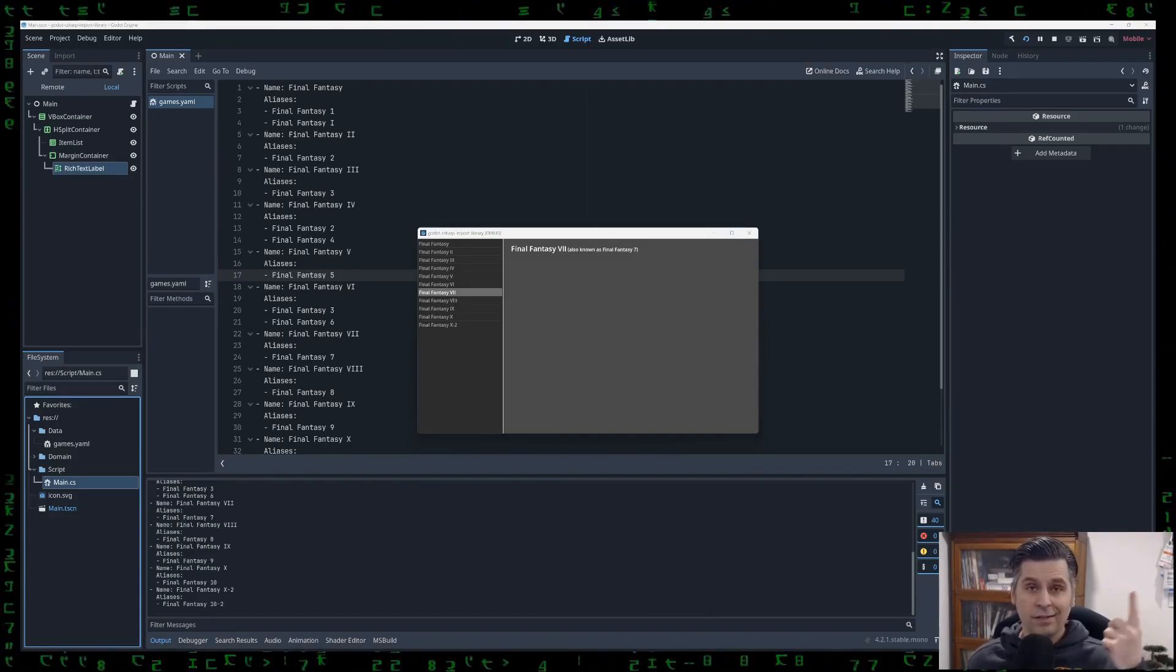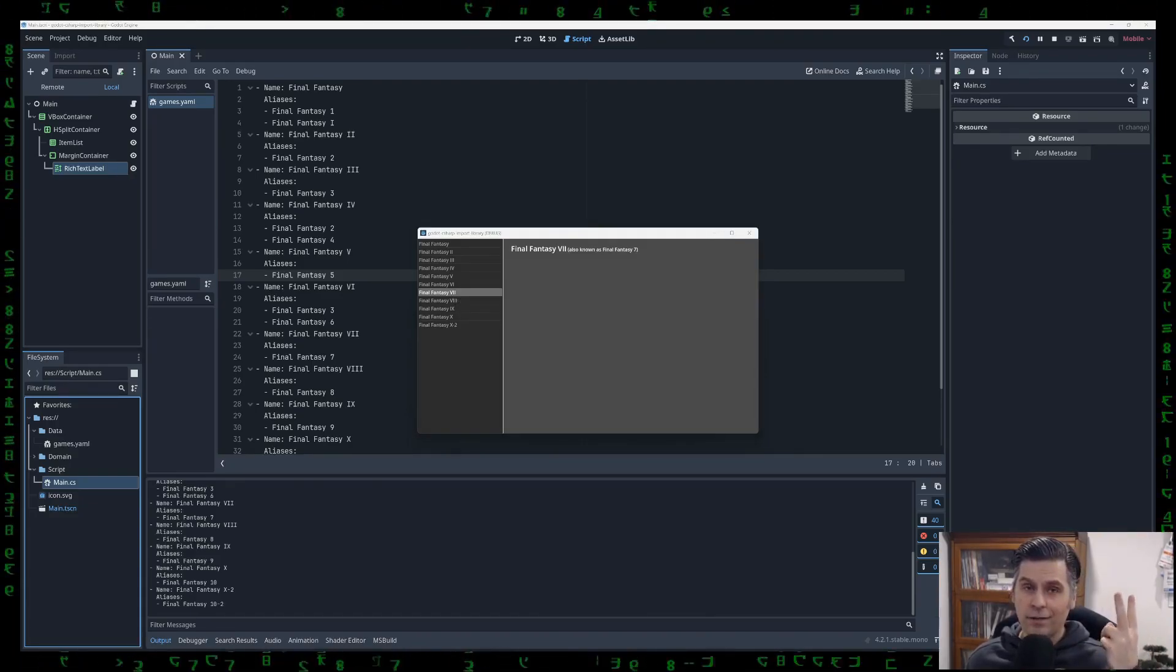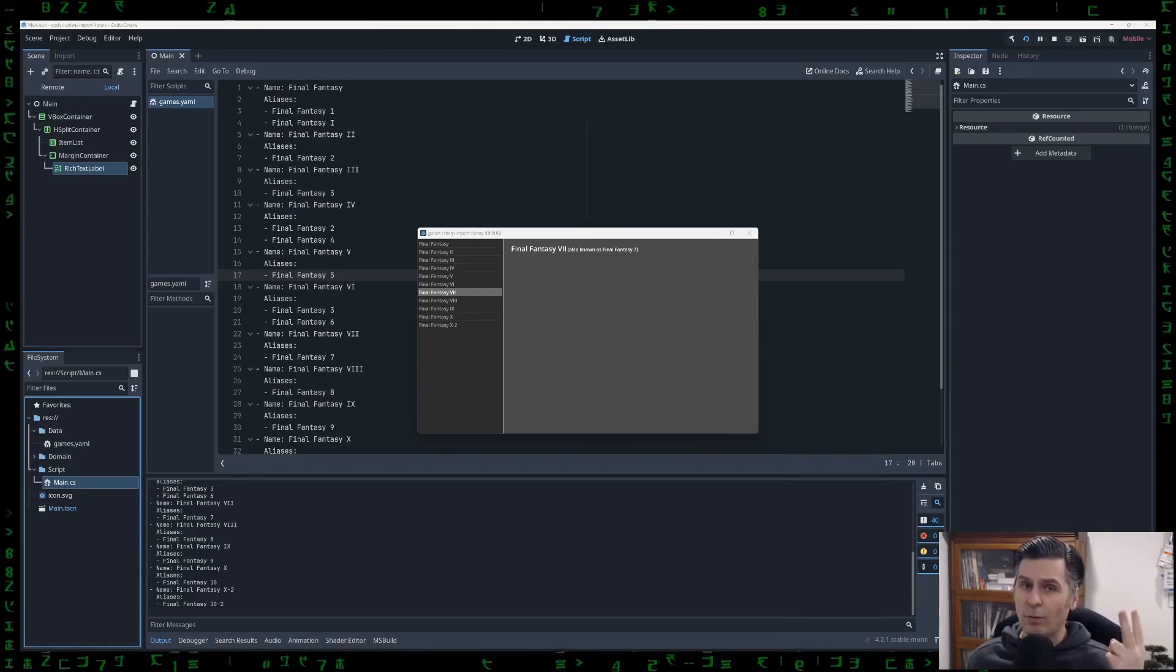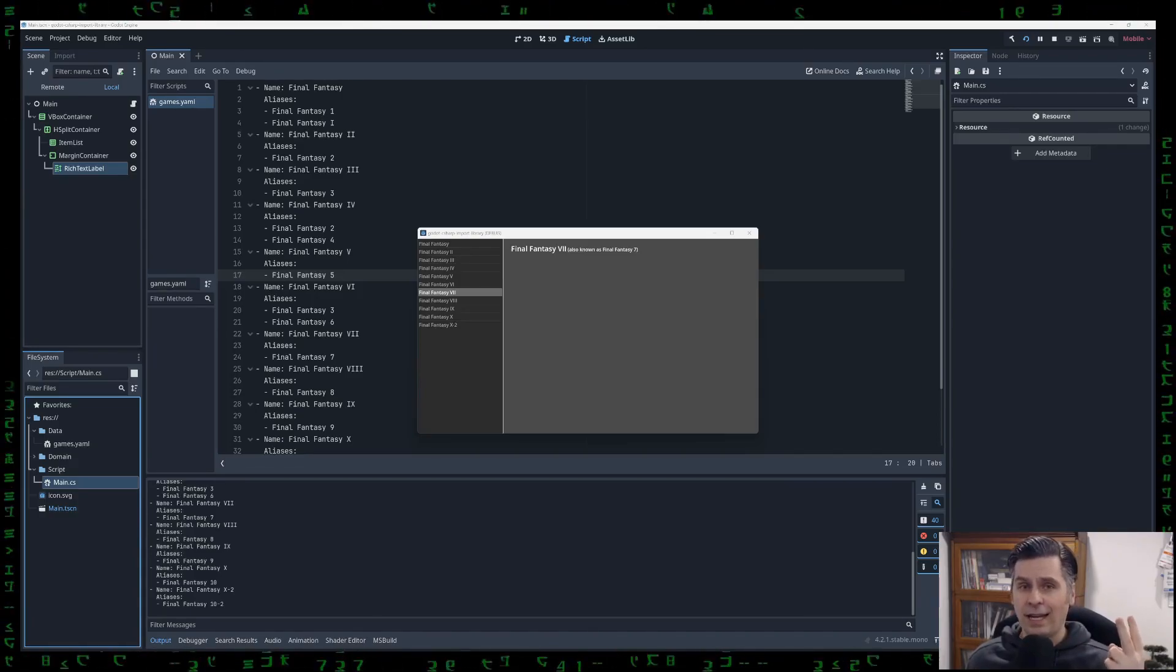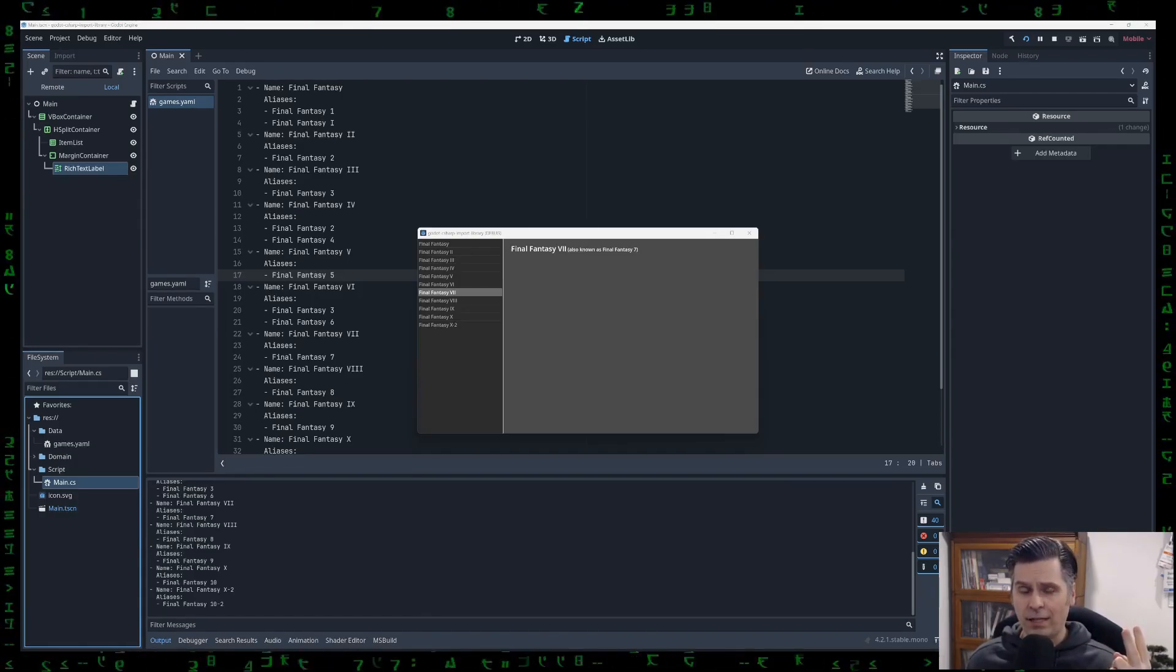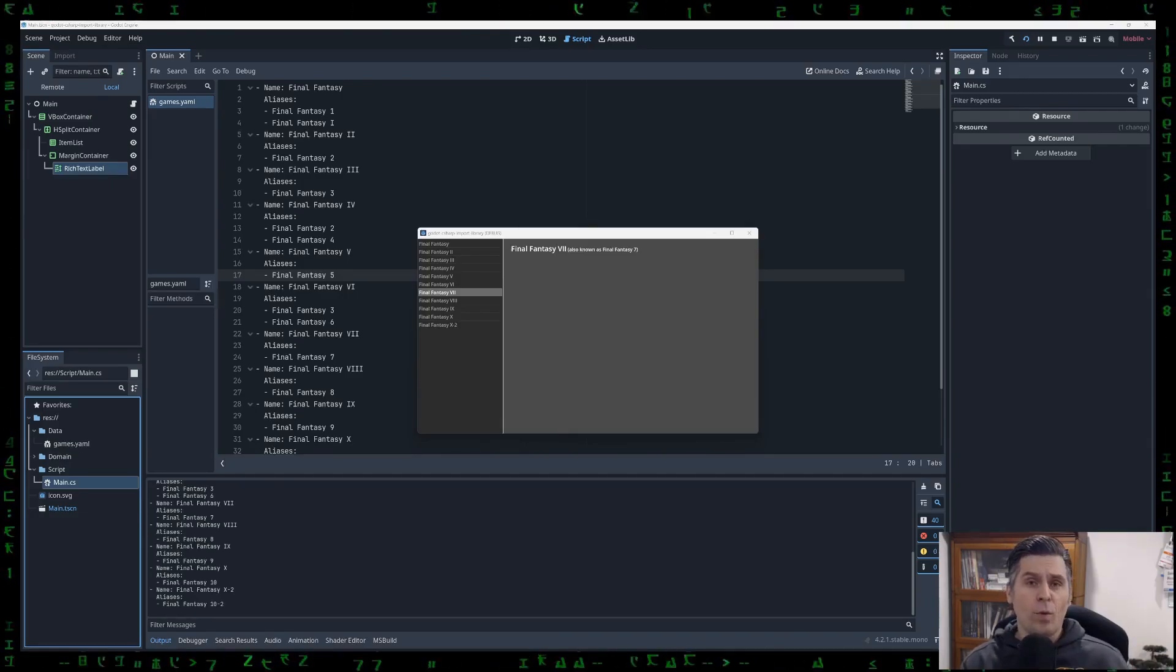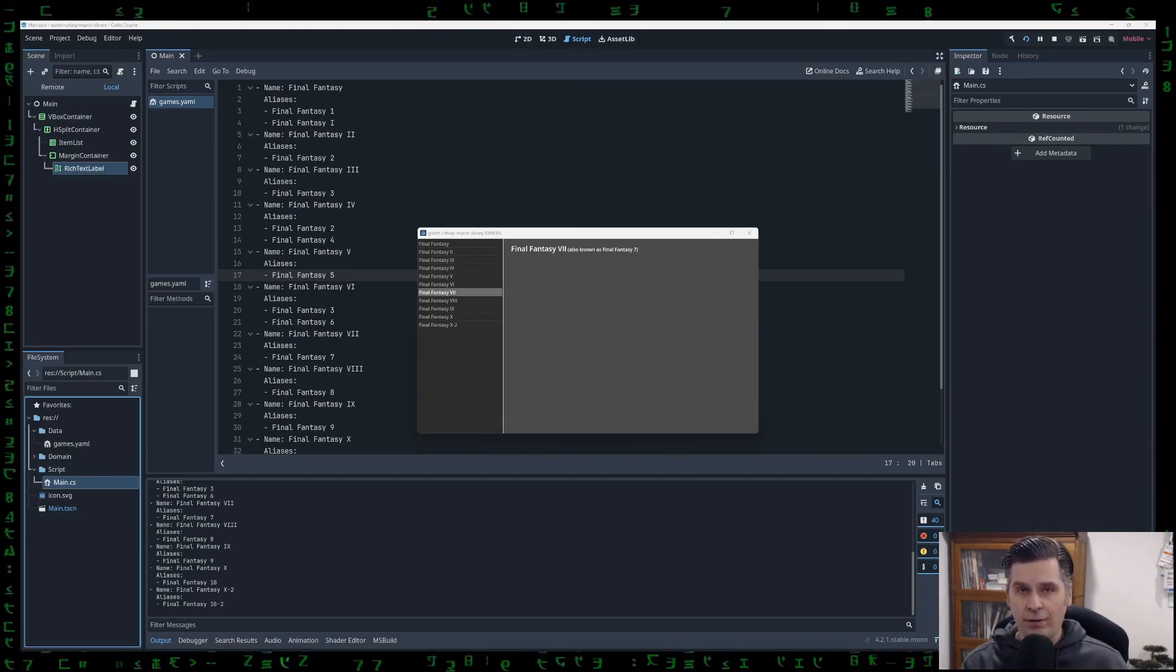So just to recap, step one, find the library. Step two, check for compatibility. Like I said, we're looking for .NET 7 or .NET 8 compatibility. And more specifically, we want to know that it supports native AOT.